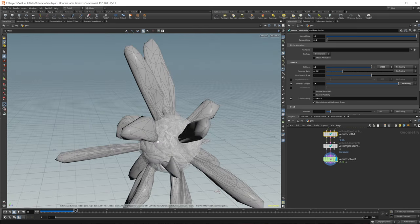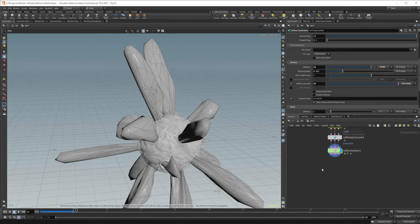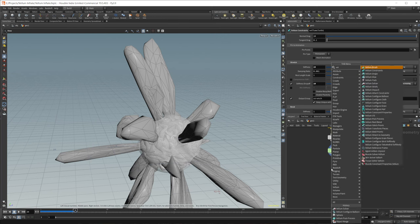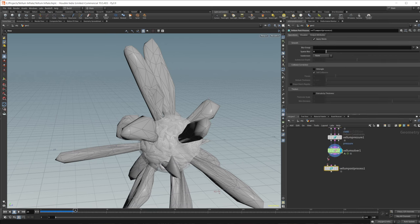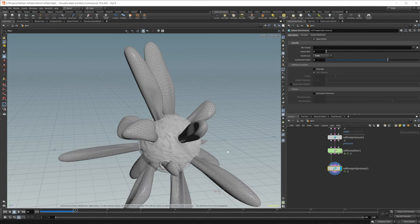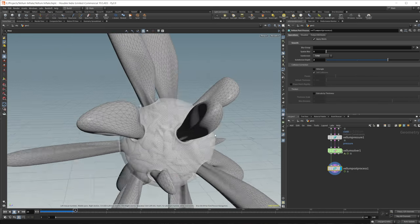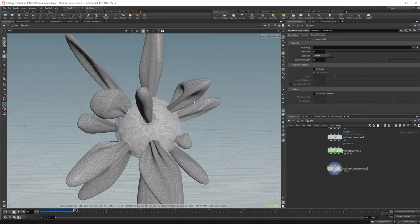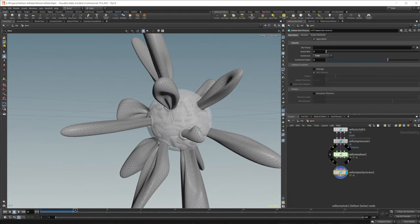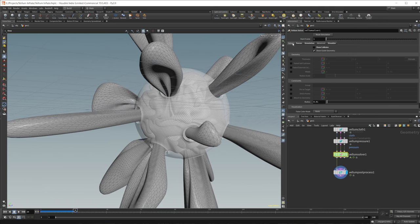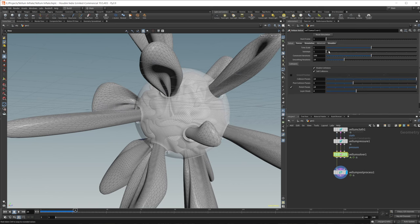If you have a very low-res simulation and want to make it a little bit smoother, there's a great node for that called the Vellum Post Process. If I go ahead and wire that in, we can come to the subdivisions, enable some subdivisions, and just give us a couple of subdivisions there. That gives us a much smoother mesh — very nice results.